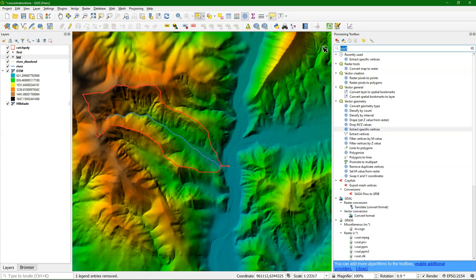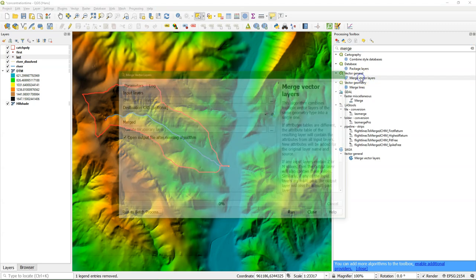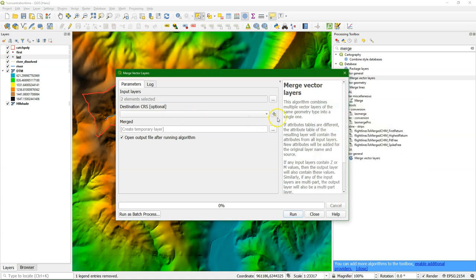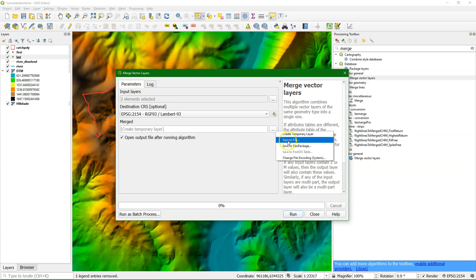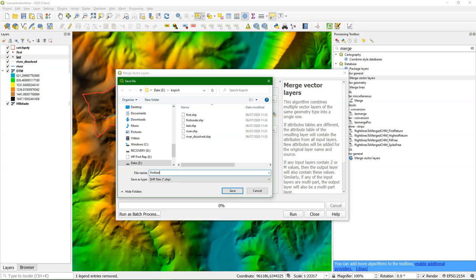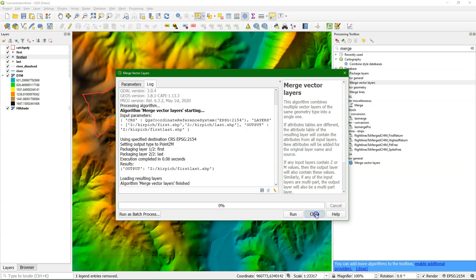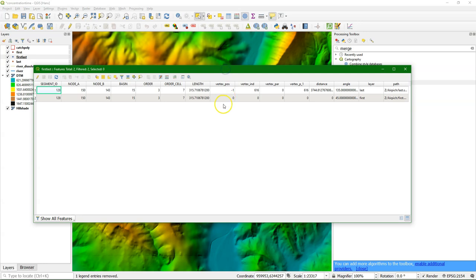So now we have the two points and I want to merge them into one layer. Look for a function to merge — there we have the Merge Vector Layers tool. I select the first and the last node, specify the projection, and save it to a file called 'first last'. Then I run it. Checking the attribute table, I see that it has a column with a distance value, which is very useful — we need that later. You can see the vertex position and then the distance.